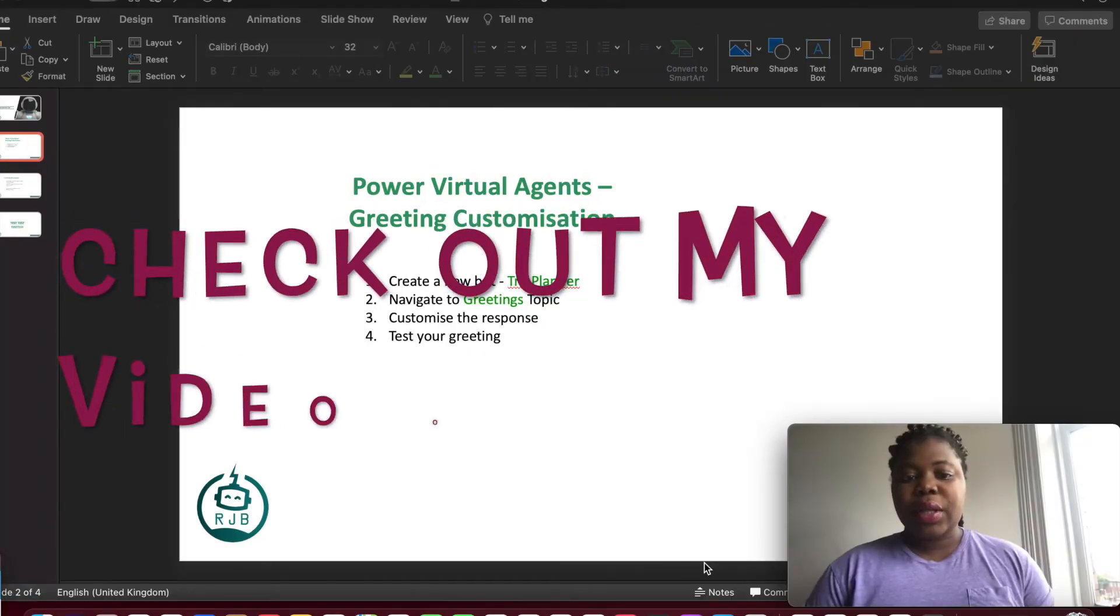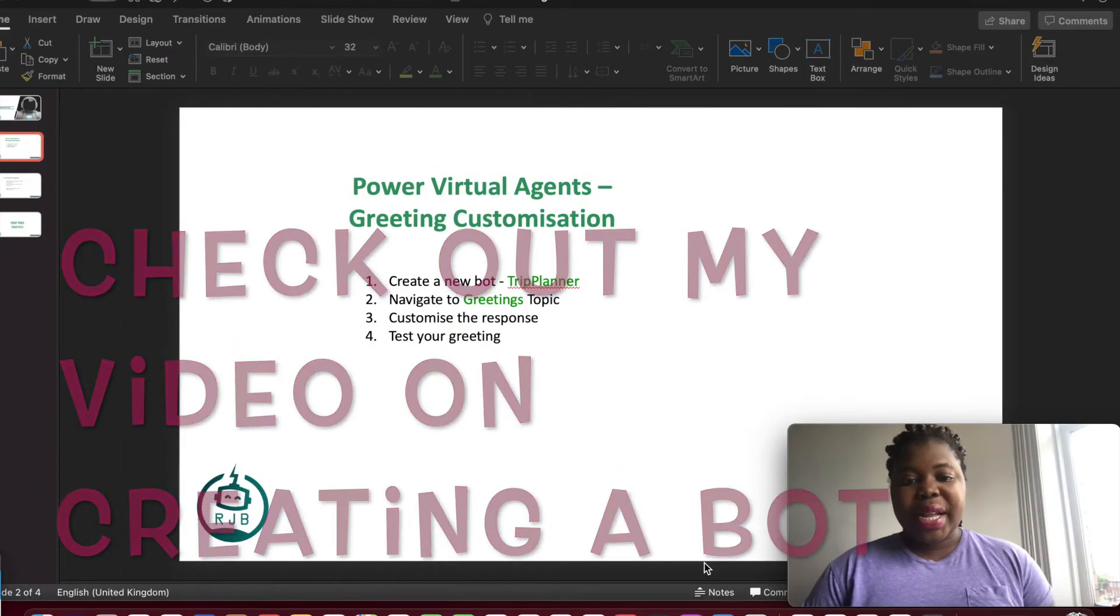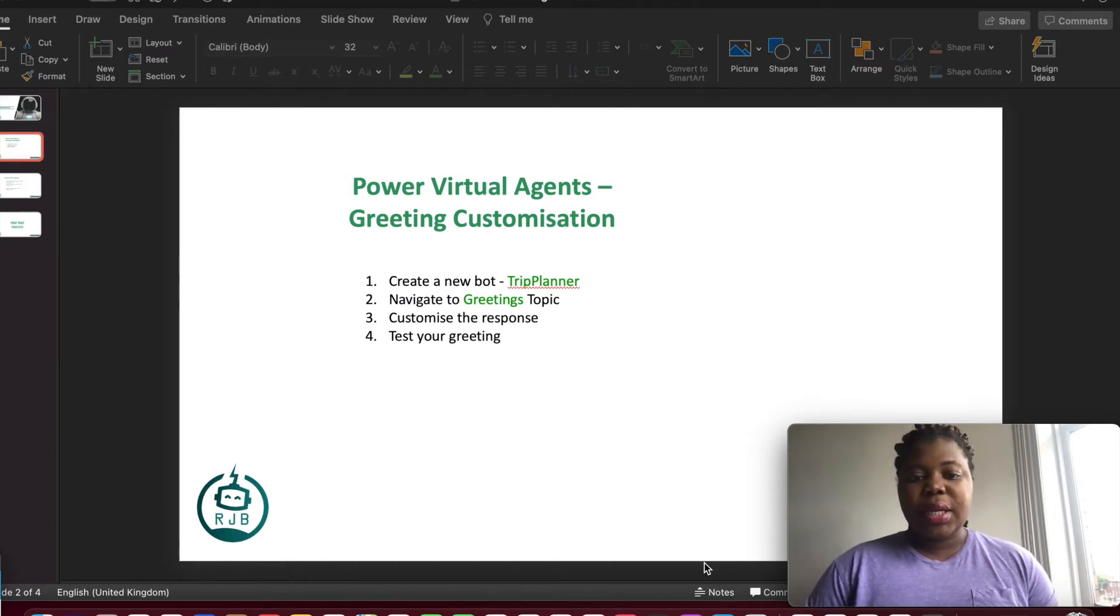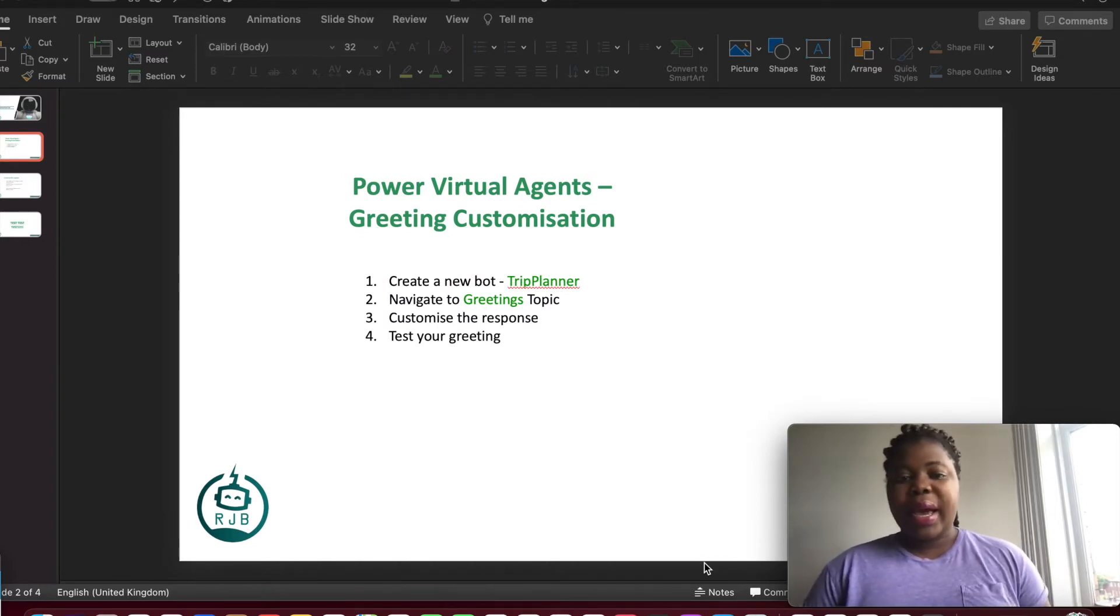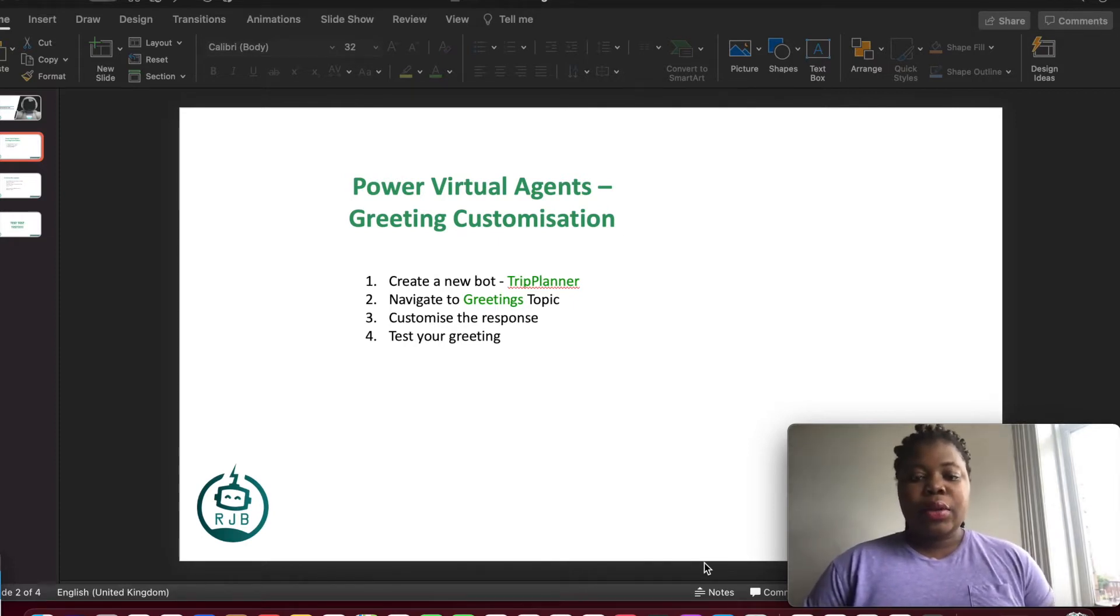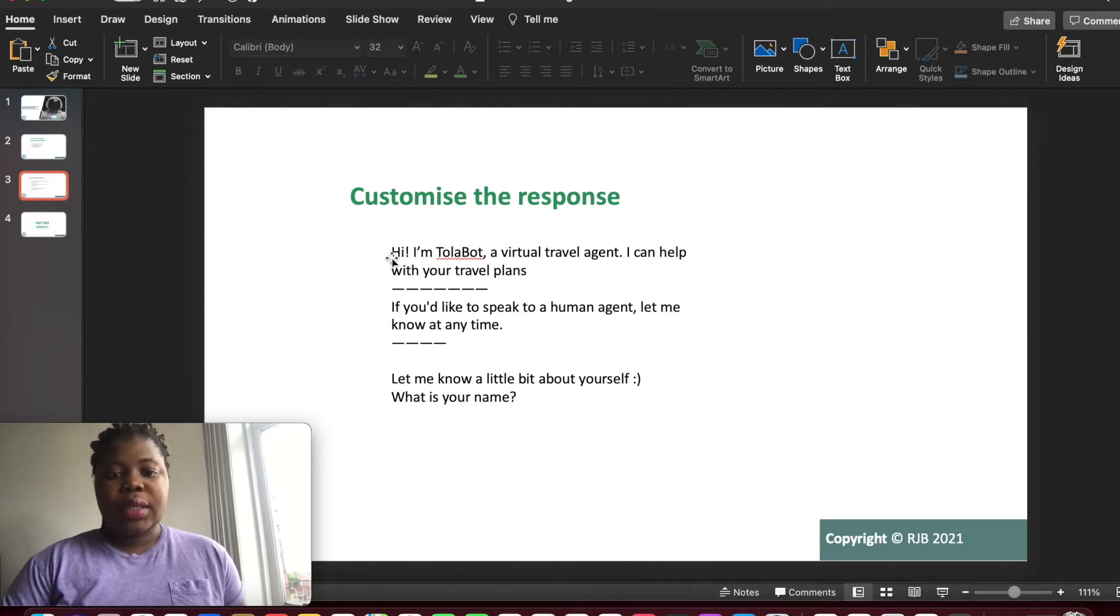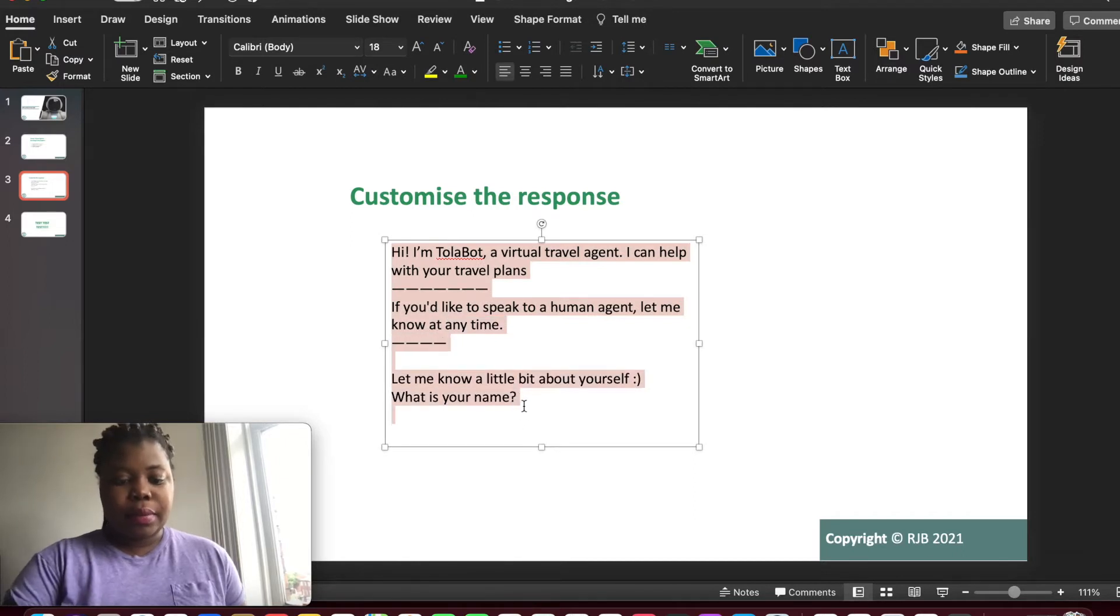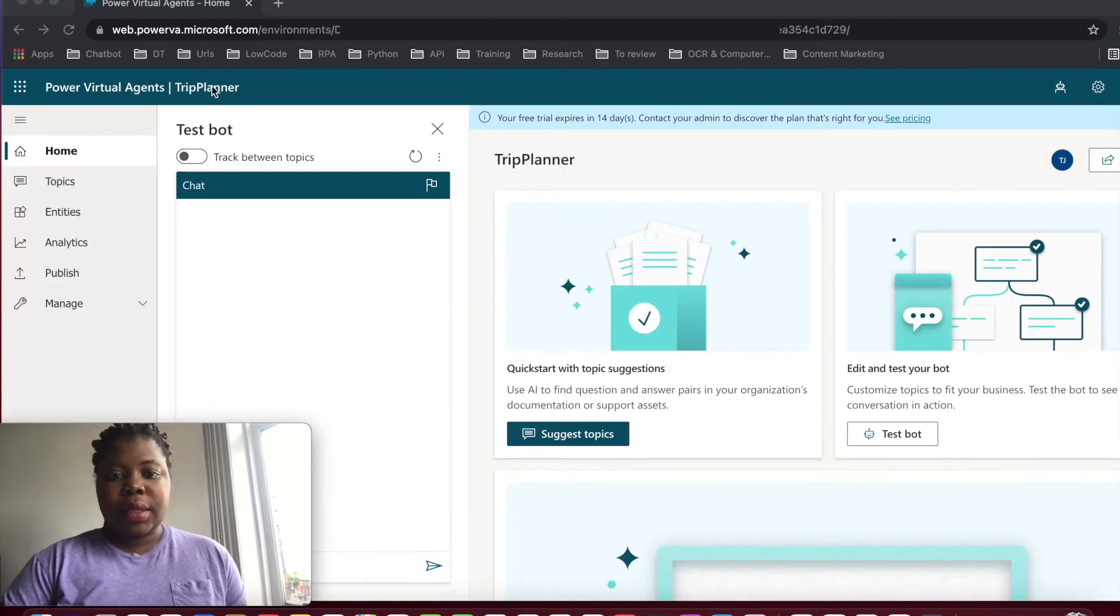The second thing we're going to be doing is navigating into the greeting topic and we're going to be customizing the response and lastly we're going to be testing as well. So we're going to be customizing the response with something of this sort. I'm going to grab this, copy all of this and minimize this.